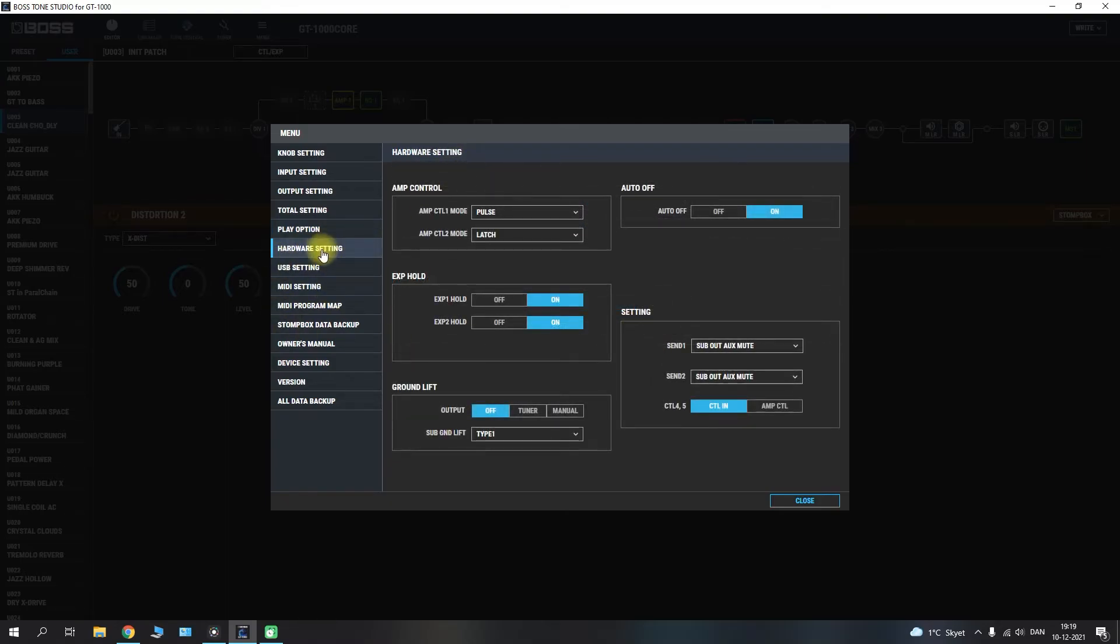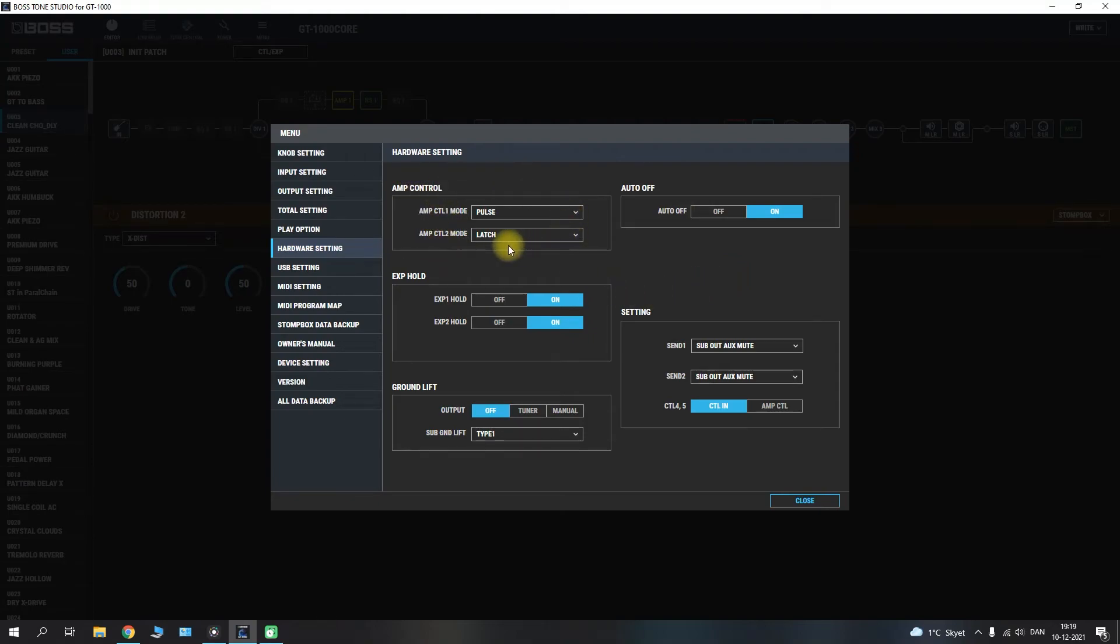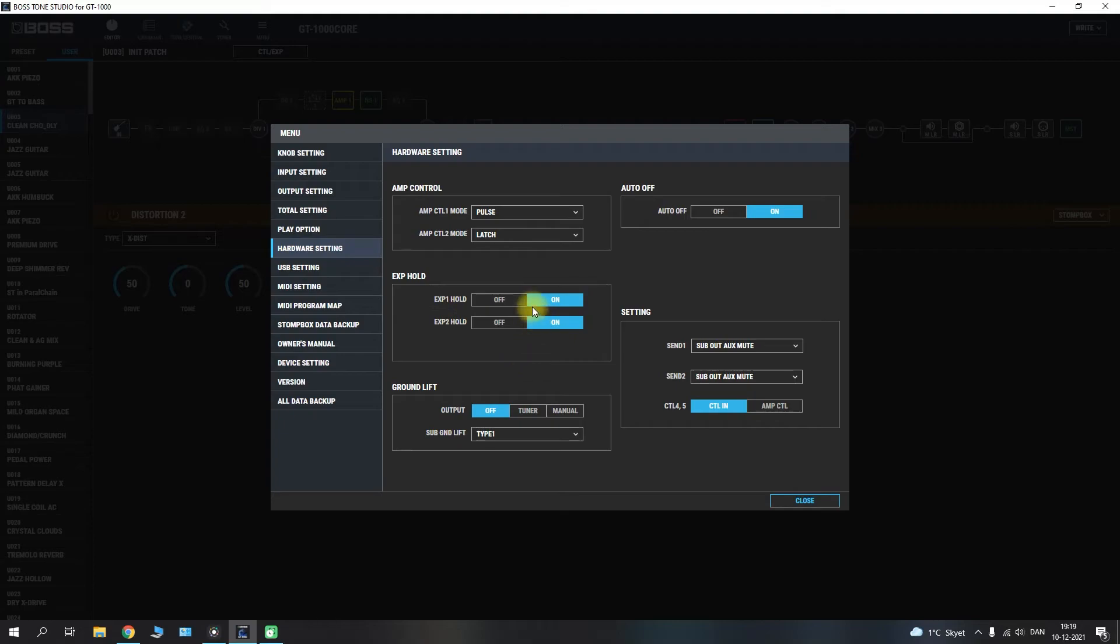If we head into the hardware settings here you'll see that we have a selection of different options here. We have the M control which will be settings for your modes if you have hooked up your GT1000 Core to your amplifier for switching channels. The expression pedal hold which you can toggle on or off in here. You have a ground lift you can activate if you are getting buzzes or hum.